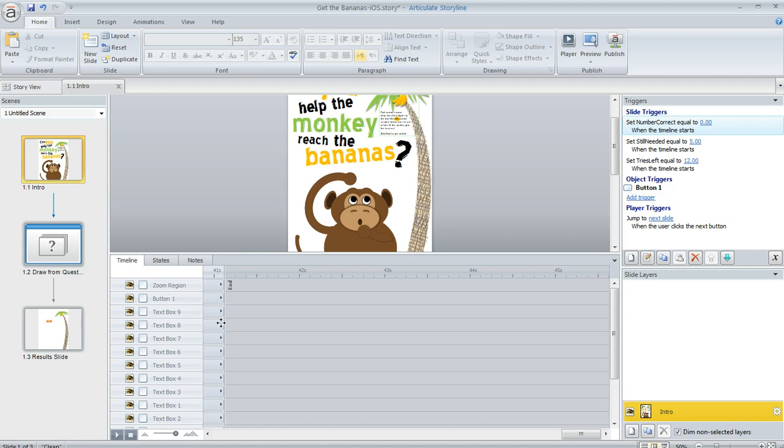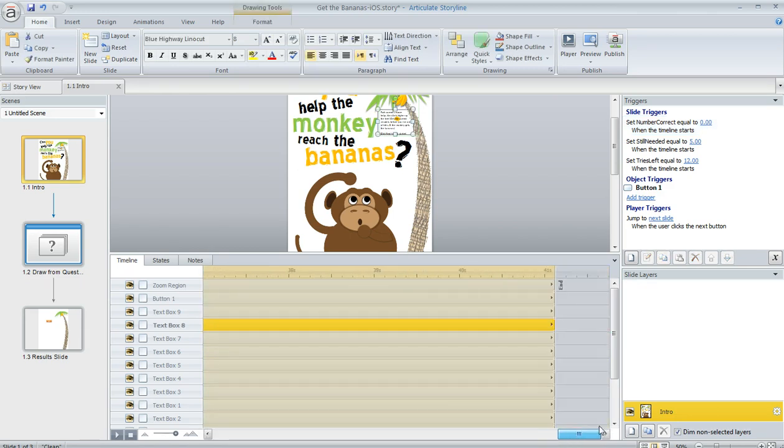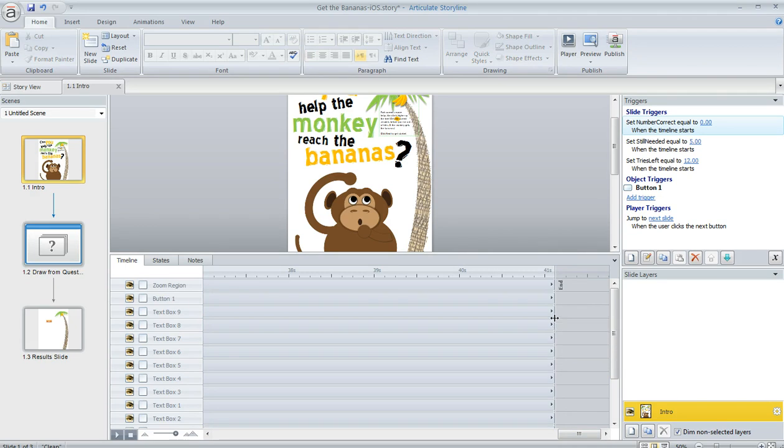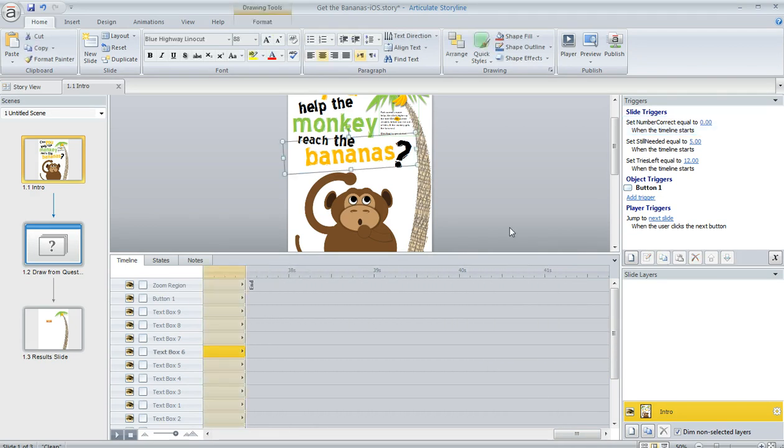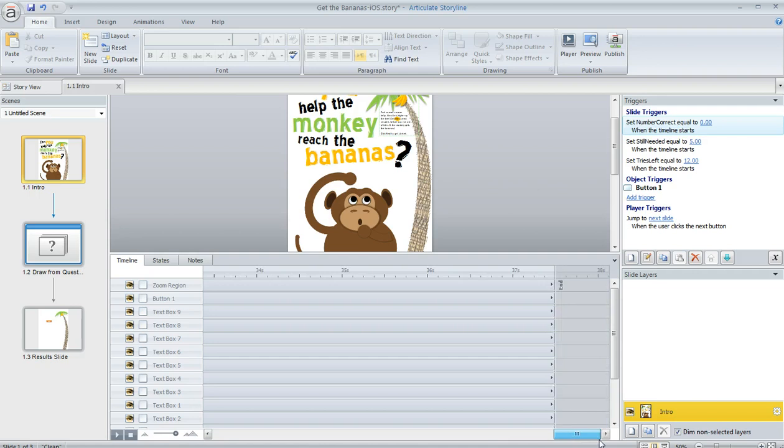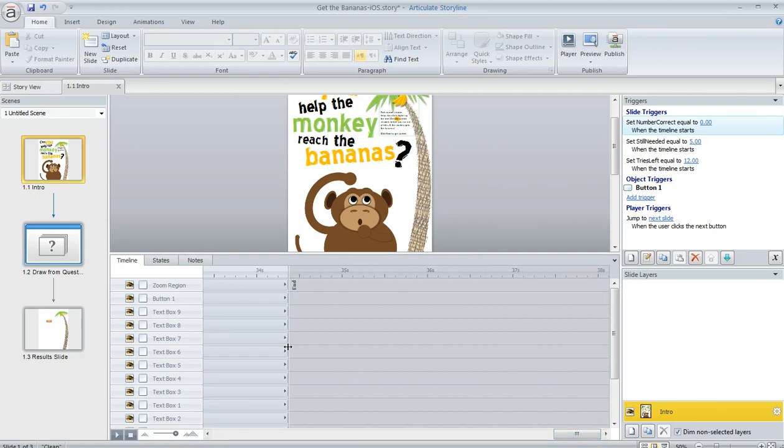What sometimes people will do is they'll release here and then they'll scroll right so they can see the end again and then they'll click and drag and release and then scroll again. Well you really don't need to do it that way you can click and drag and then just keep scrolling.